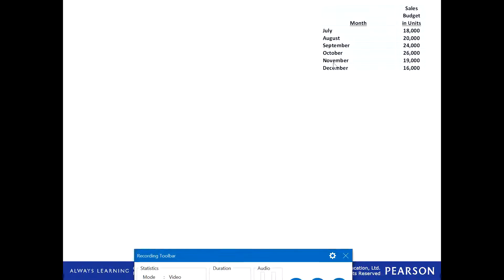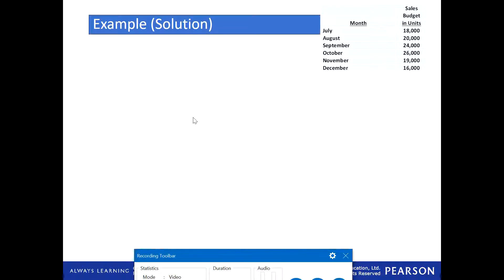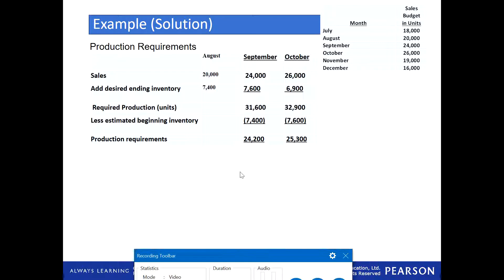For this question, the sales budget is given and you have to find the material budget. But first, we need to calculate the production budget — how much we are going to produce — and then from that we can calculate the material budget. This is an important linkage. The sales budget is given and the production budget will be calculated first, then from that we see how much material we are going to require.